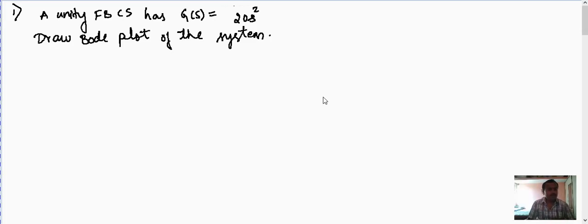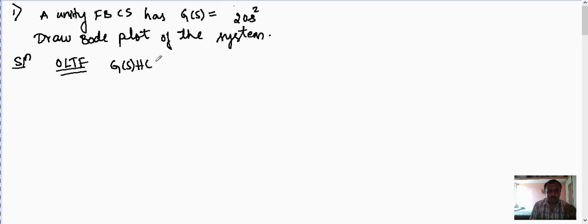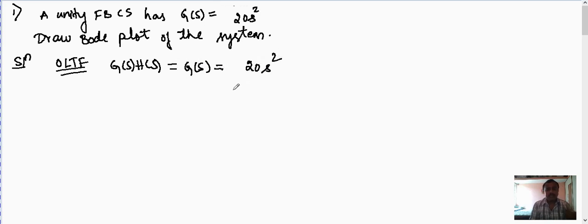Let us consider the first problem on Bode plot. We have a negative unity feedback control system where G(s) = 20s². We have to draw the Bode plot of the system. For Bode plot and root locus, we always start from the open loop transfer function G(s)·H(s). Since it is unity feedback, H(s) = 1, so the given G(s) = 20s² is itself the open loop transfer function.